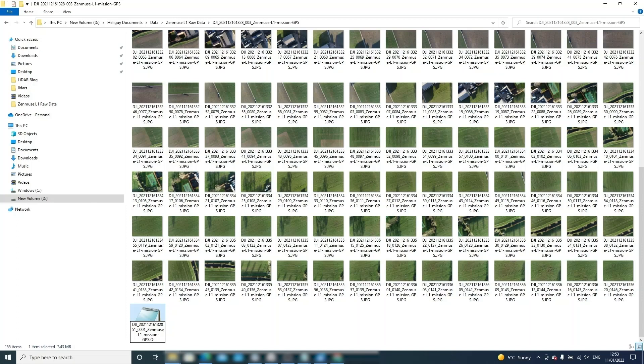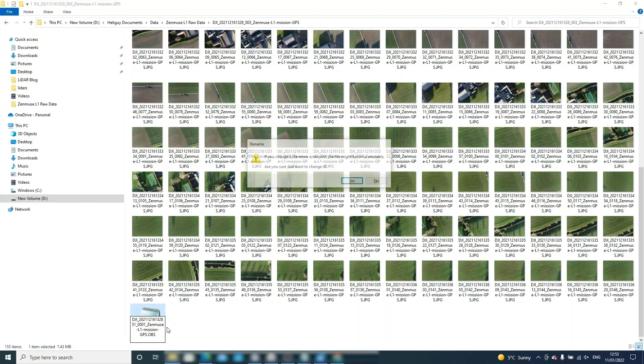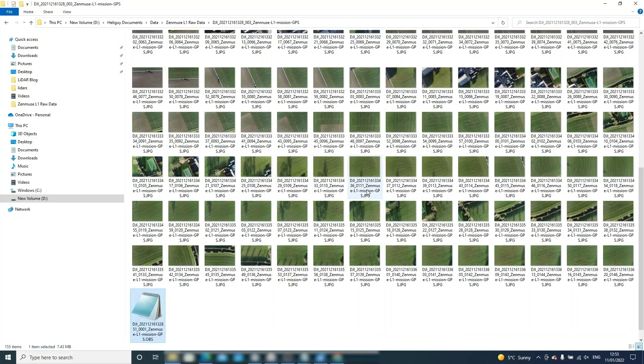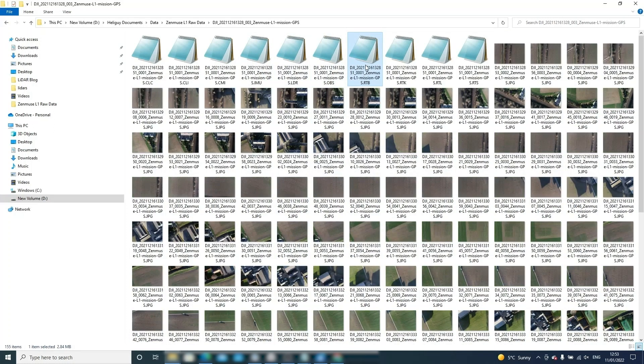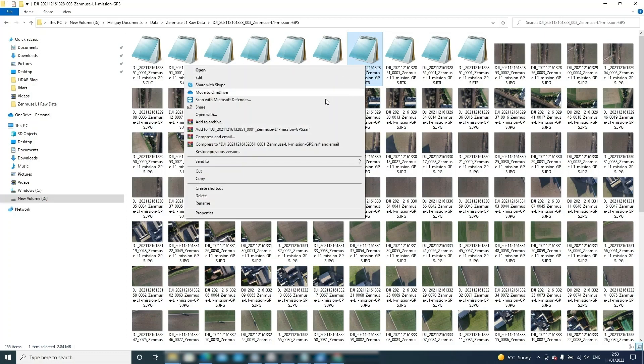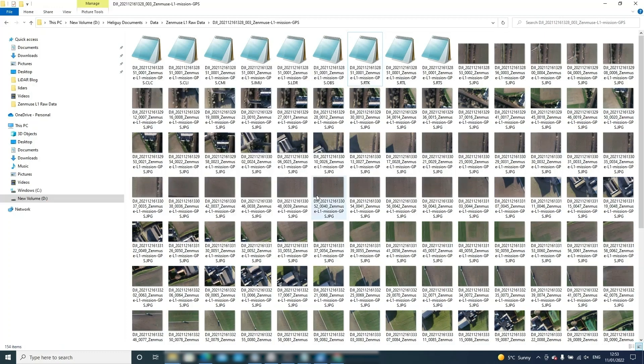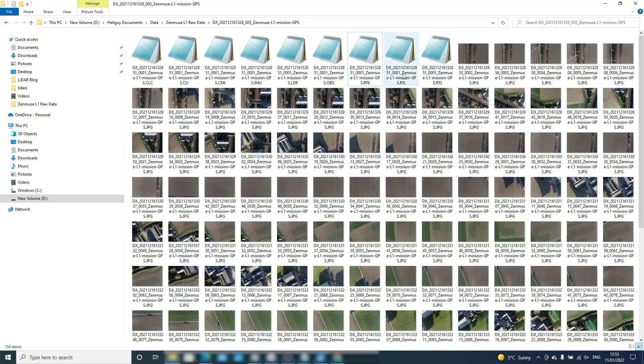This concludes the section on applying positional corrections to your L1 data. One final note is that base station files are necessary for all L1 data processing. If neither NTRIP or PPK files exist L1 data cannot be processed. If the RTK is disconnected during flight the mission will be automatically paused to ensure data validity.